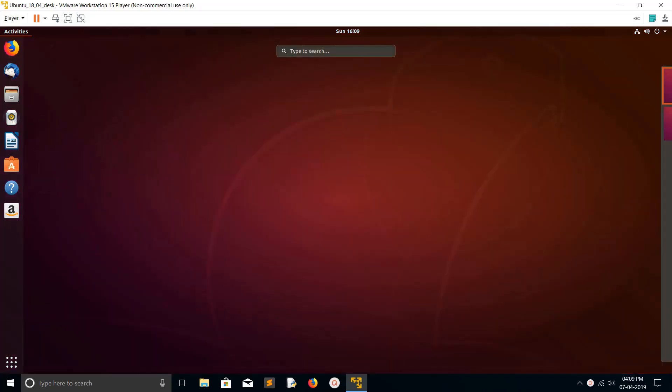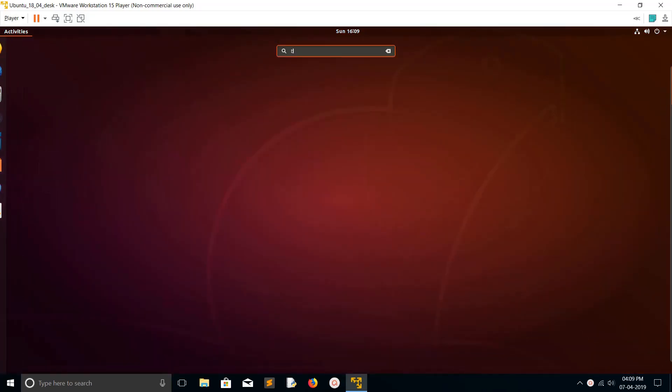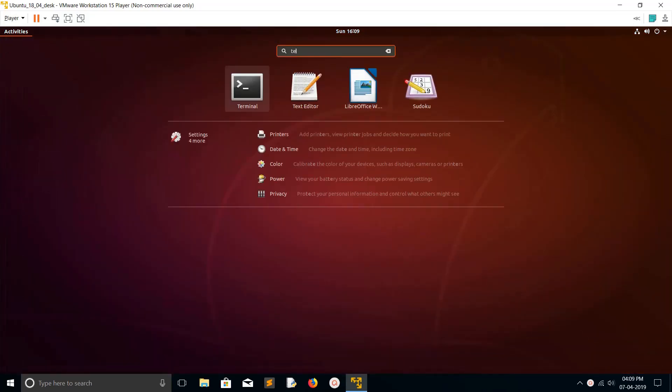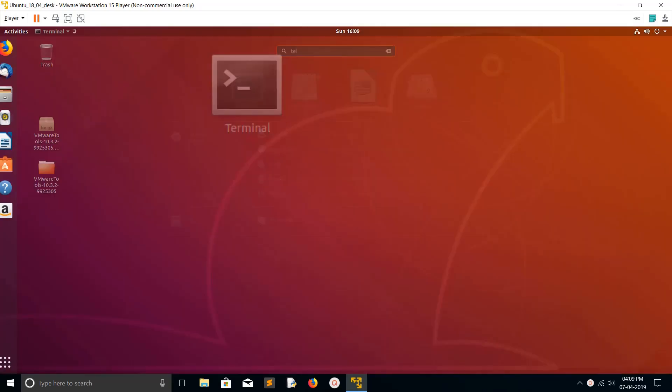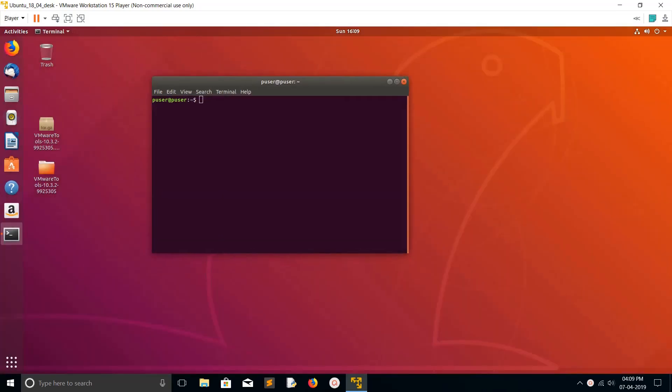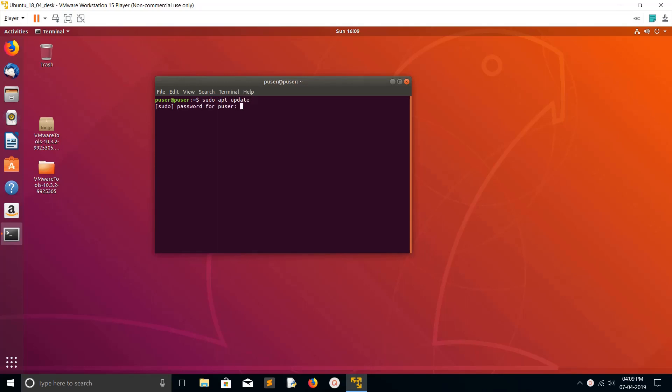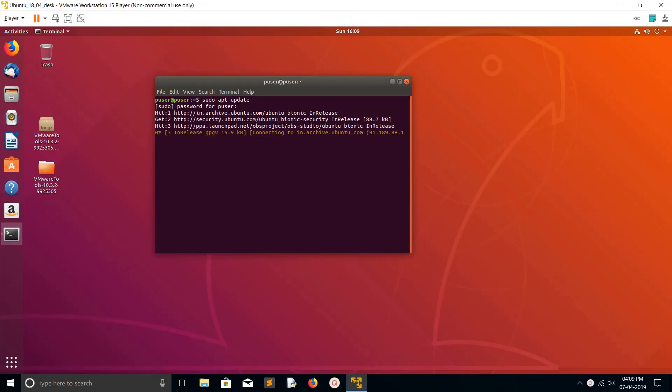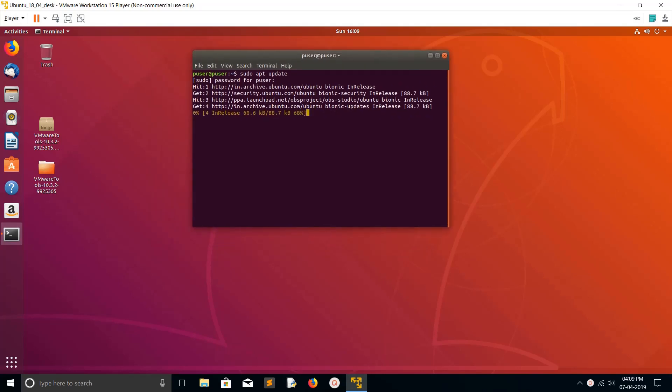Hi friends, this video shows how to install screen recorder in Ubuntu. Let me open the terminal then run sudo apt update. This is the first command you should run. This will update your repository.